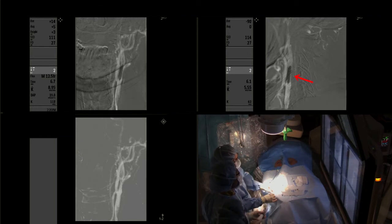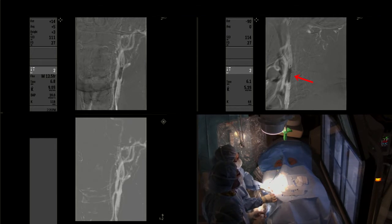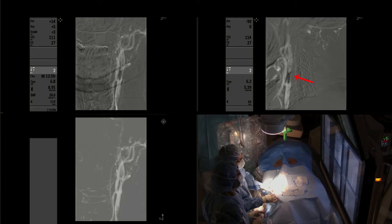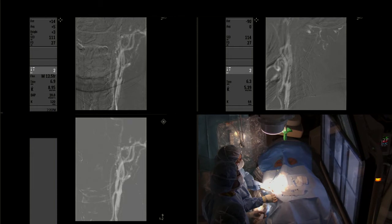We do balloon dilatation looking under fluoroscopy, always watching for any bradycardia or asystole which can sometimes occur due to the carotid body.